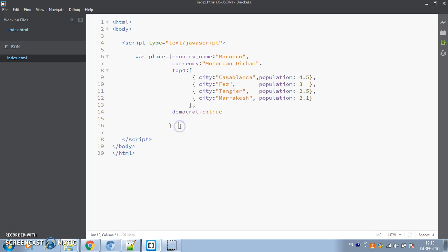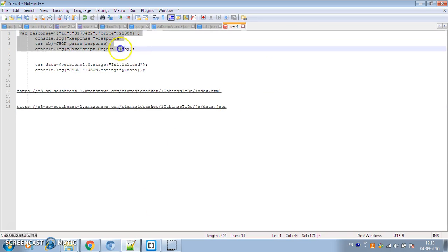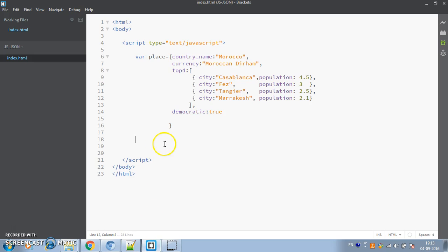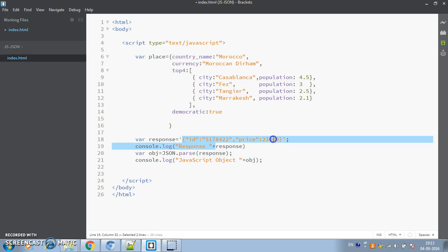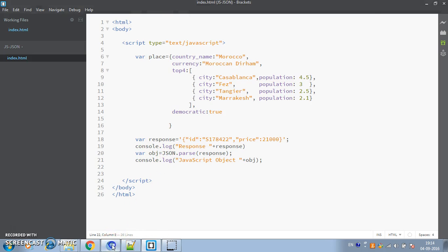JSON.parse is used when you have JSON data and want to parse it into a JavaScript object. I've written some lines of code — a JSON string with double quotes and values. This is a valid JSON text string. What JSON.parse does is convert that JSON into a JavaScript object so you can use and manipulate that data. After parsing, we store the result in a variable and can work with it as a regular JavaScript object.